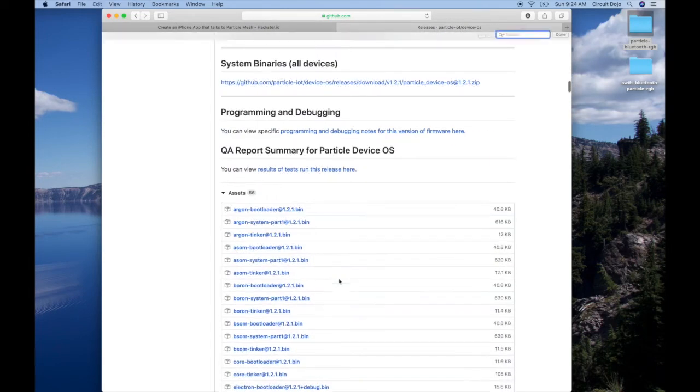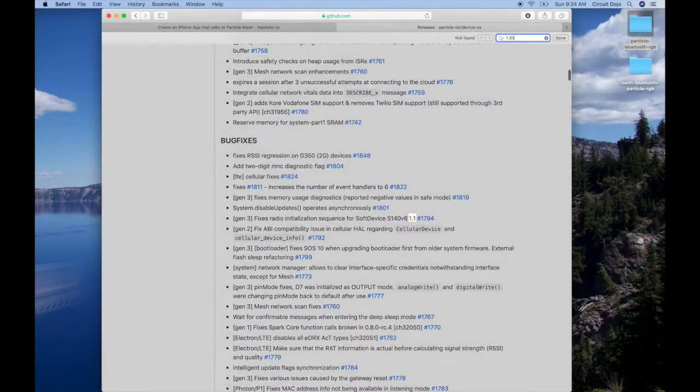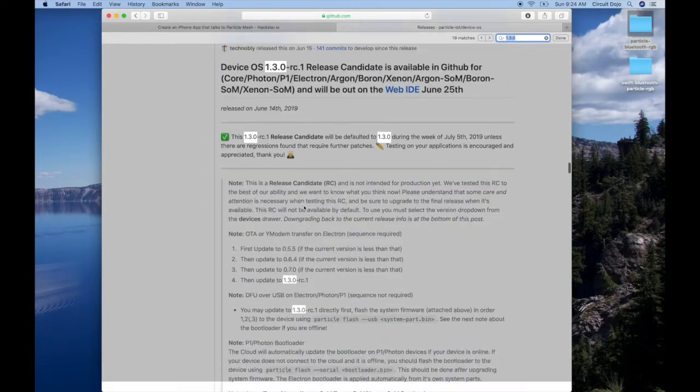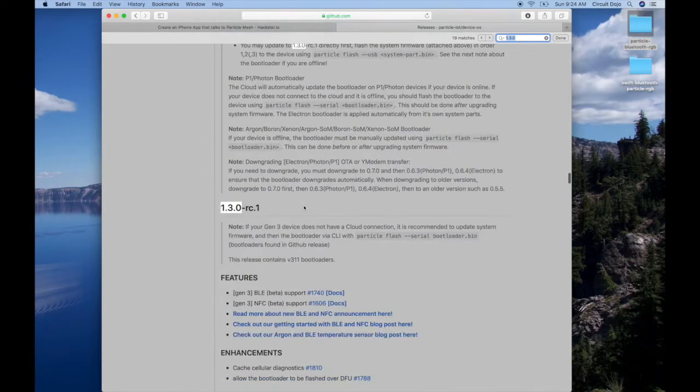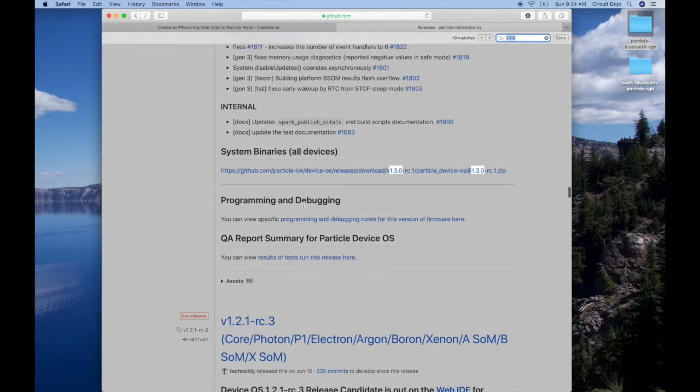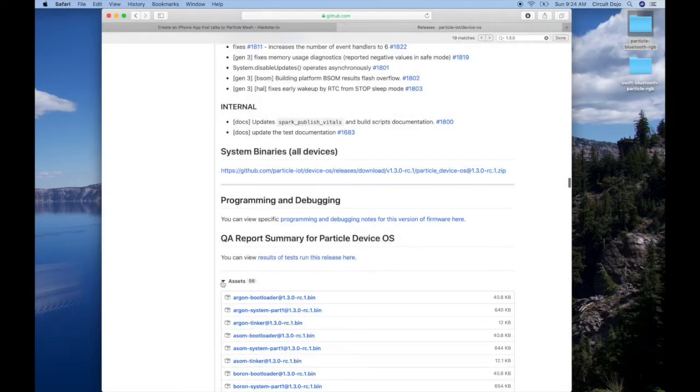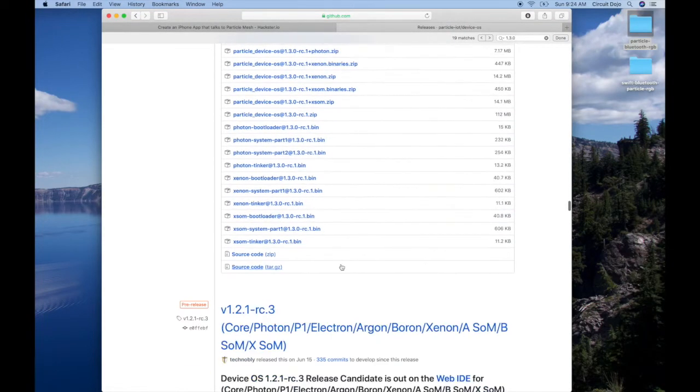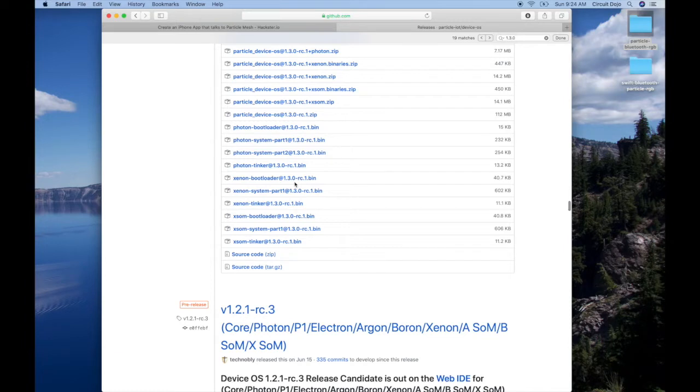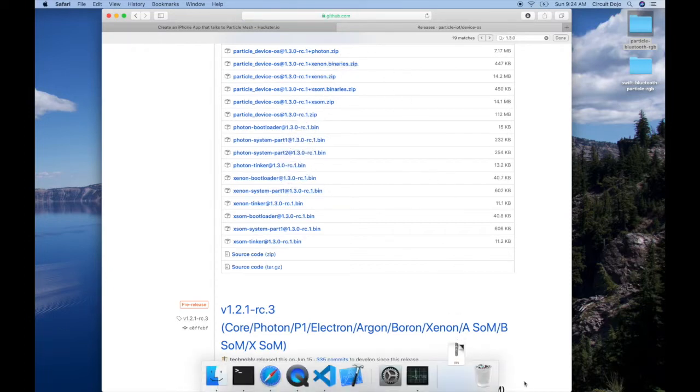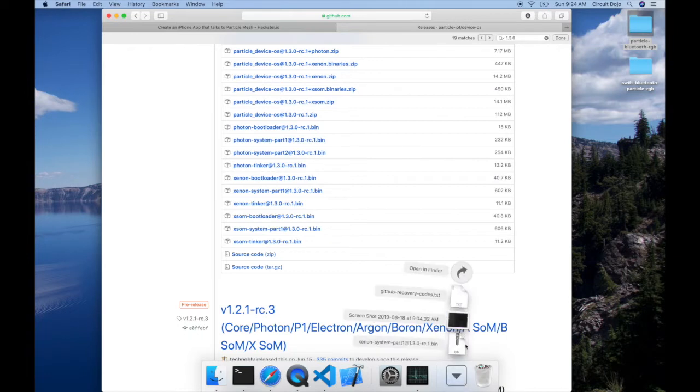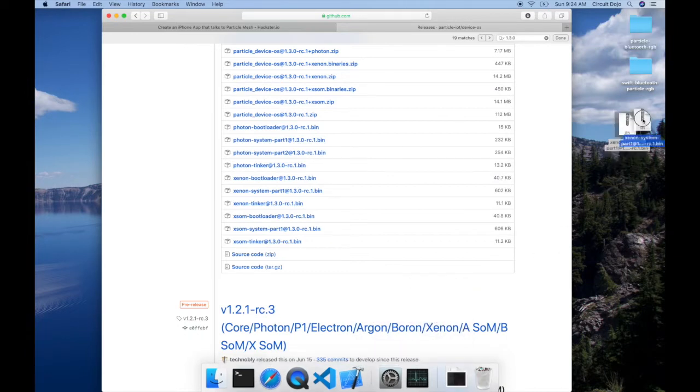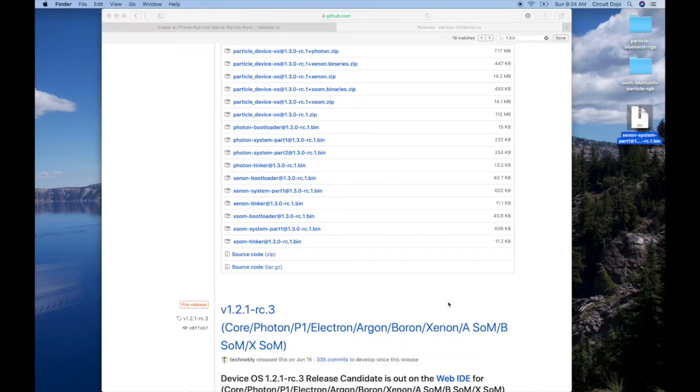It's particularly great because you can download the system part that corresponds to the version that you want. So we're going to be looking for 1.3 RC1. Yep, this is the one. And now if we go down to the bottom here, you see Assets. And then if you go to, I'm going to download the one for Xenon. So I'm going to download the system part 1.3.0-RC1.bin. We'll give that a download. I'm going to just drag it to the desktop just so you can kind of see it.